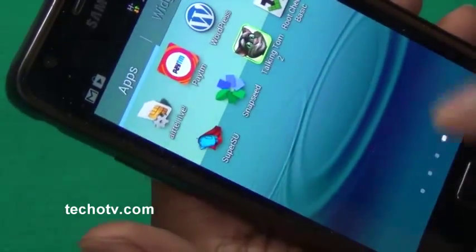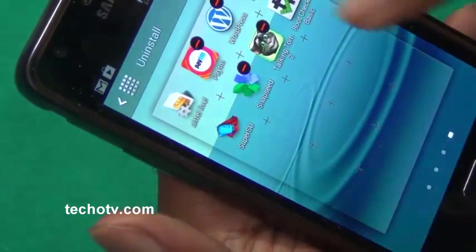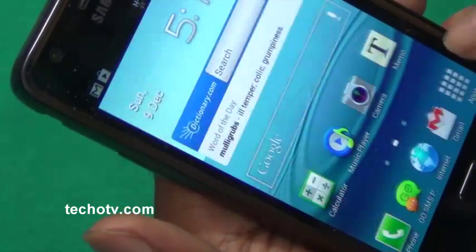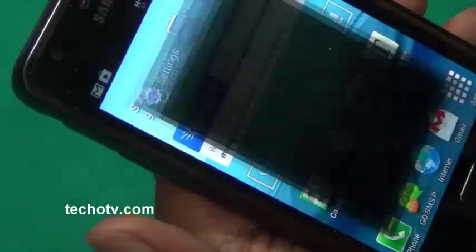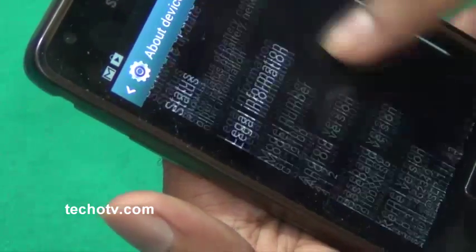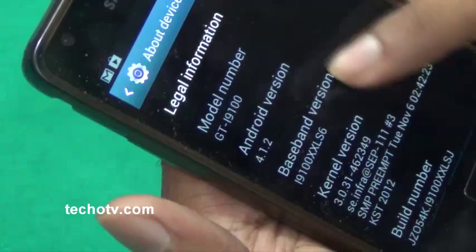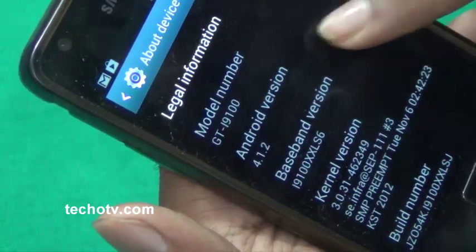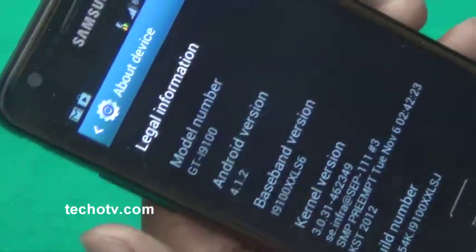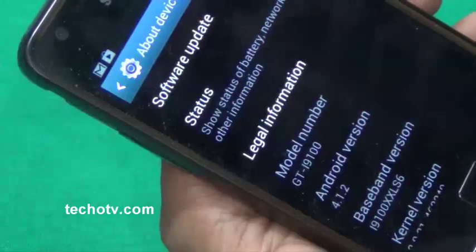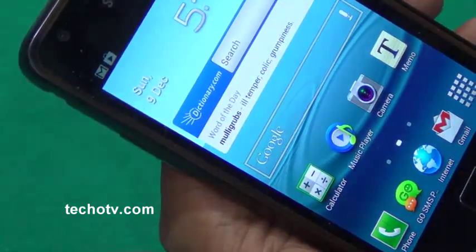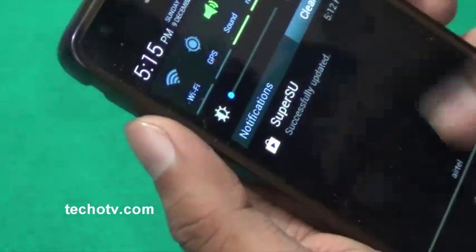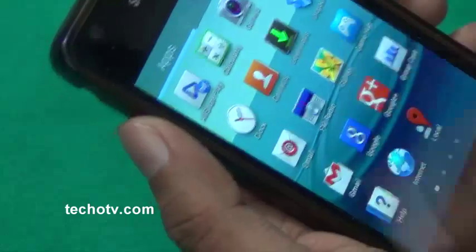Now let me just uninstall Root Checker. Let's go to Settings, go to About. Here you can see the version is 4.1.2, it's Jelly Bean Android 4.1.2 version, and this phone is now rooted. So this was a quick guide and an easy way to successfully root your phone without any kind of problem.